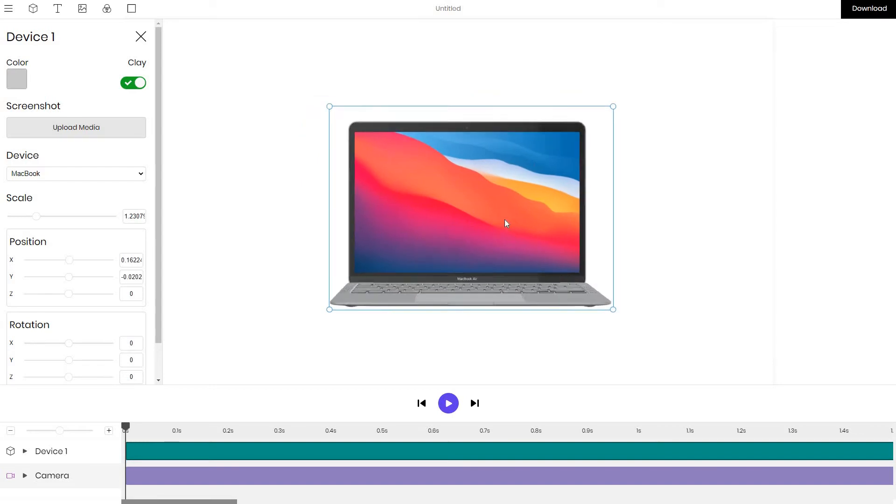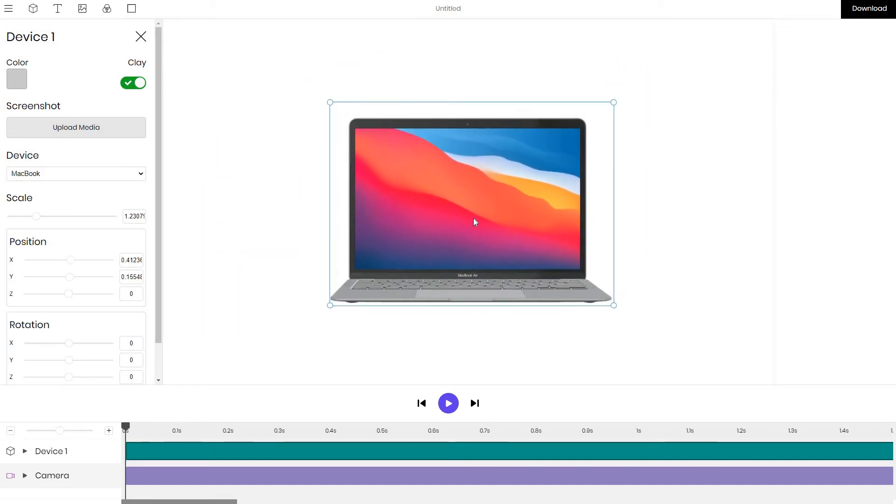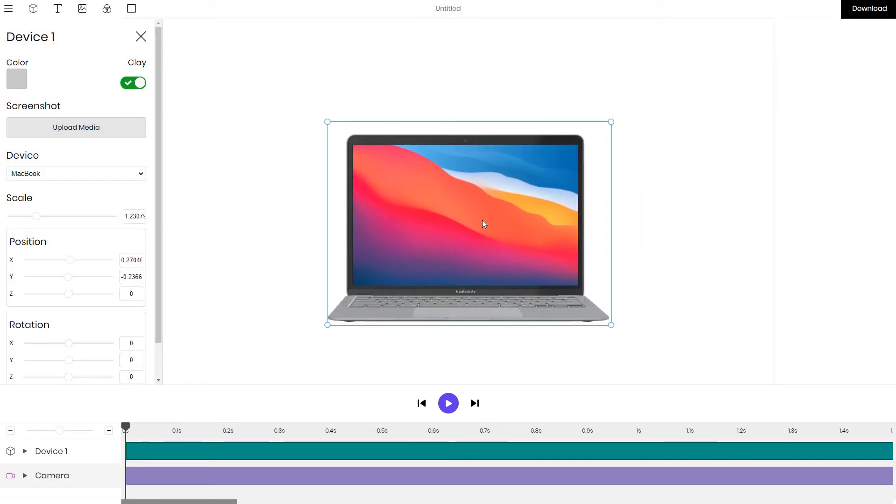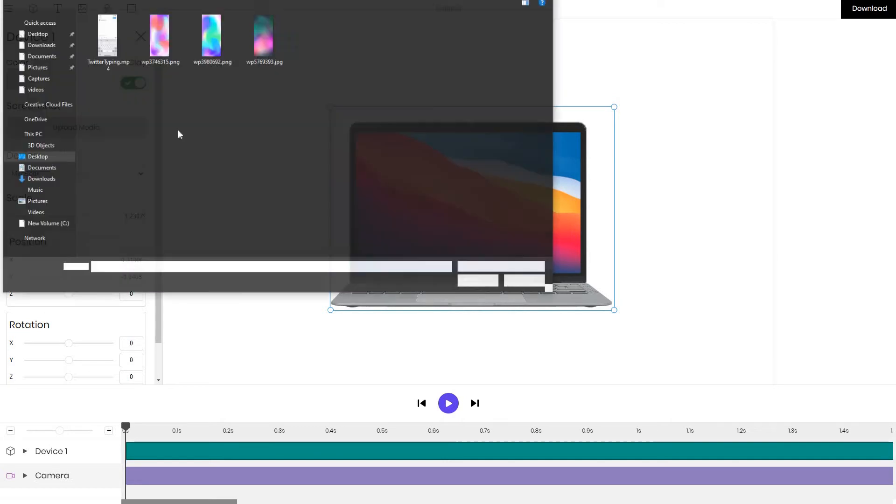So once it's loaded we can drag it around and position it however you like and in most cases you would want to replace the screen placeholder with your own user interface interaction or screenshot.